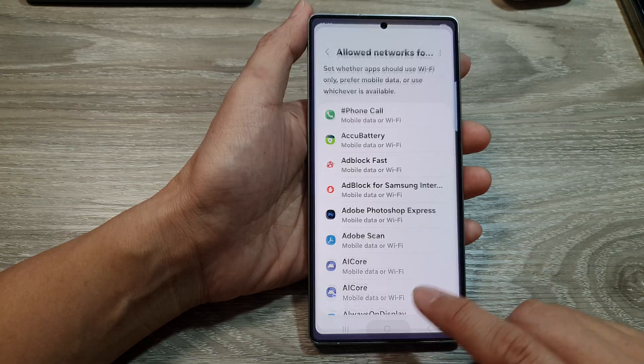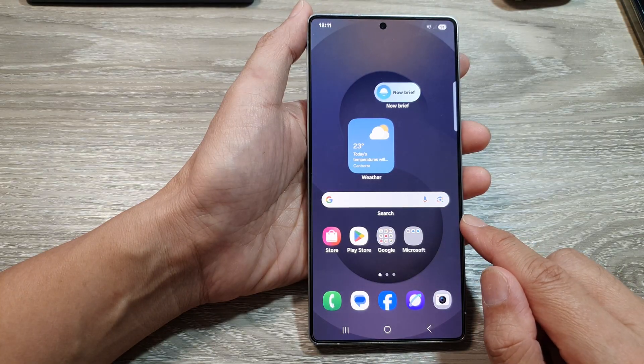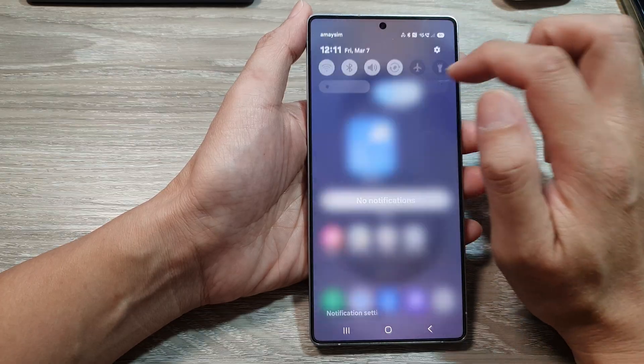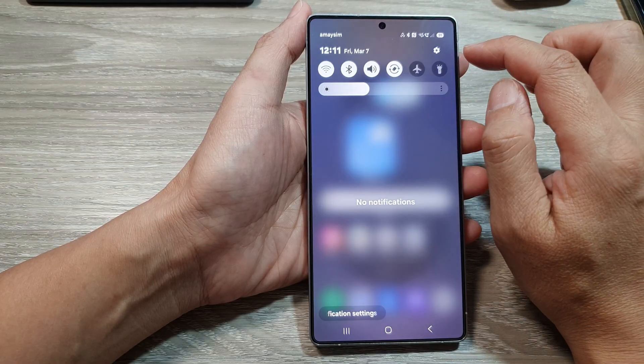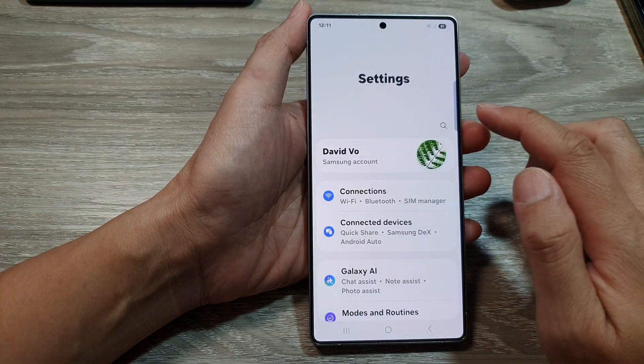First, tap on the home button to return back to the home screen. Now from the home screen, swipe down at the top, then tap on the settings icon.